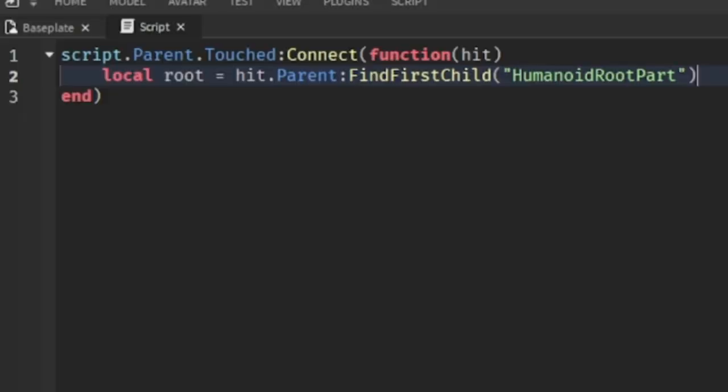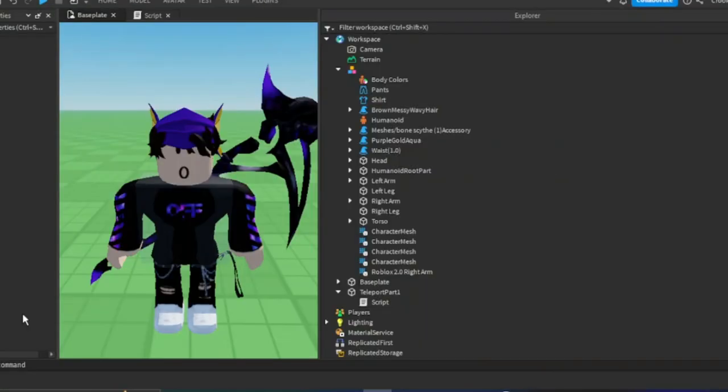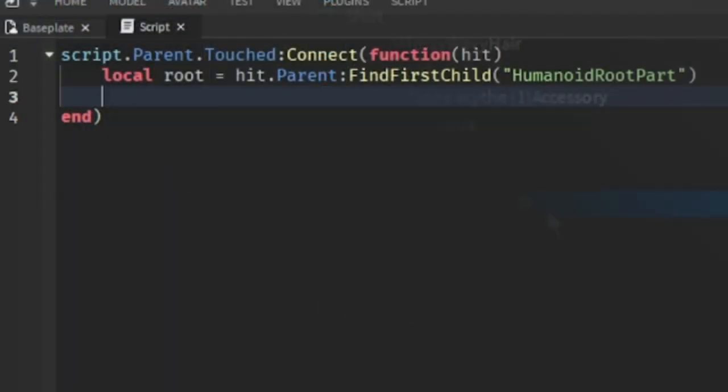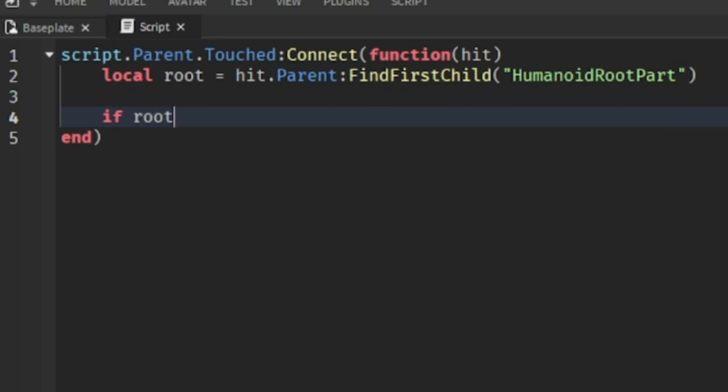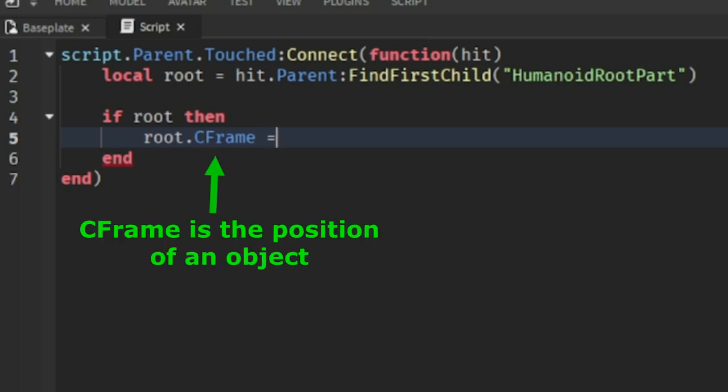In this script we just coded, we made a variable which is equal to a humanoid root part. Unlike every item in Roblox, the humanoid root part is found inside a character. We need to code an if-then statement to make sure it really exists before we do anything else. If the humanoid root part actually exists, we're going to get the position of the humanoid root part, which is called the CFrame.